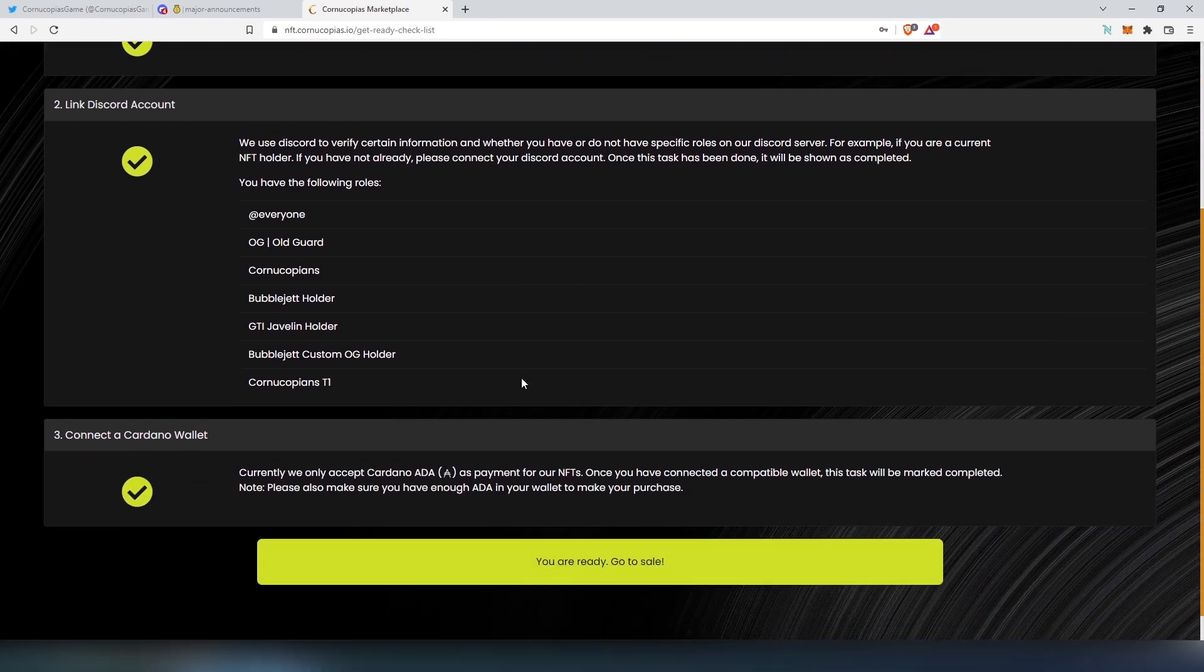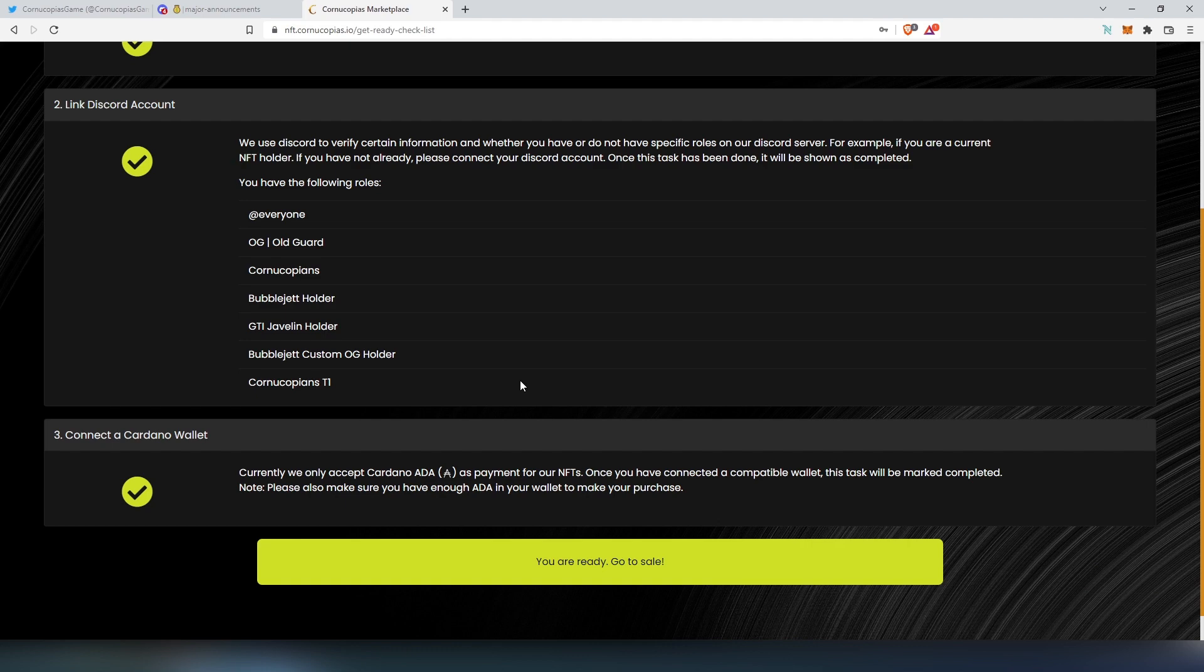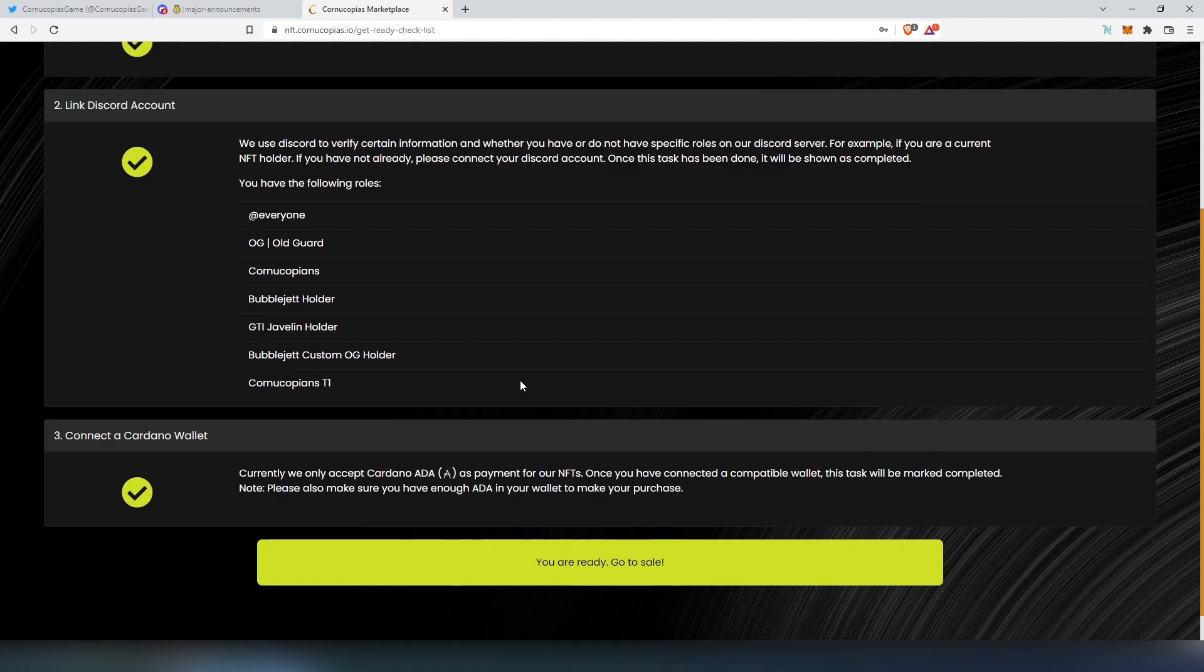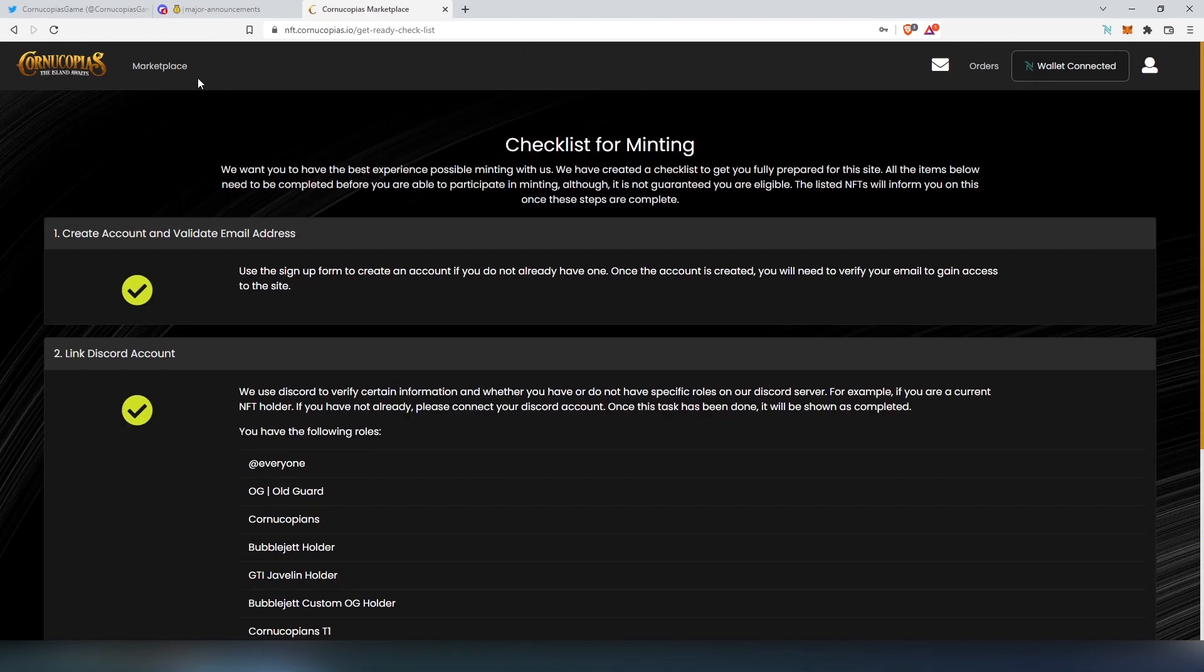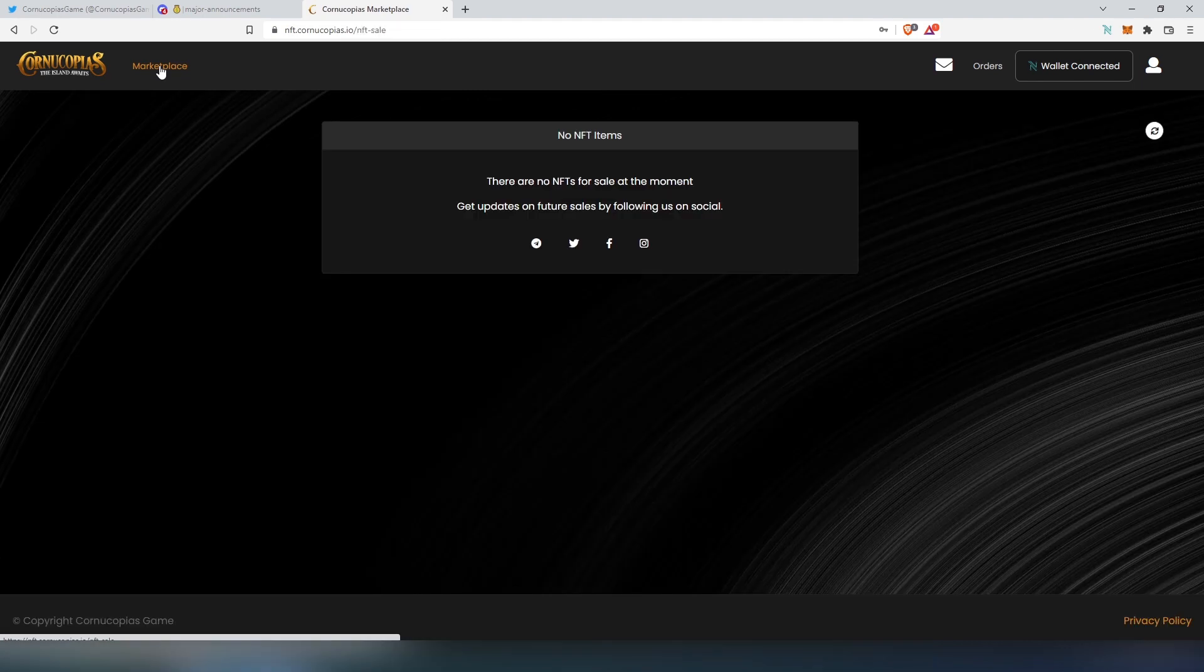And then you'll have to connect Cardano wallet. And if I'm not mistaken, for this mint, they'll accept three different wallets: Nami, Eternal, and Jira wallet. Once you got everything set up, connected, and linked to their marketplace, then you'll just go to marketplace on a mint date.